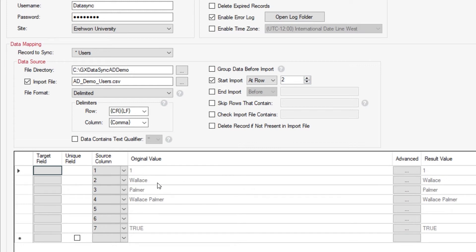Obviously we want to start on row 2, which is then going to give us our accurate data of the unique identifier, the user's first name, surname, their display name, and whether or not they are currently disabled within Protege GX or, to be more precise, within Active Directory.